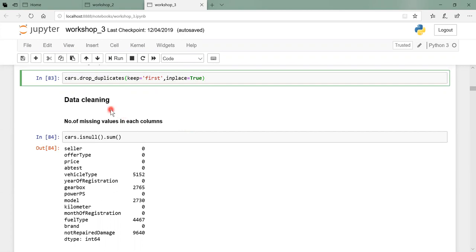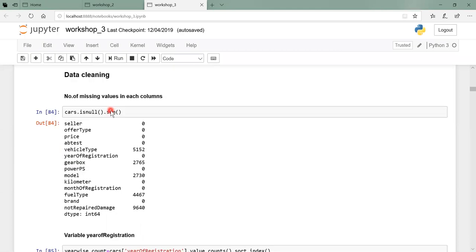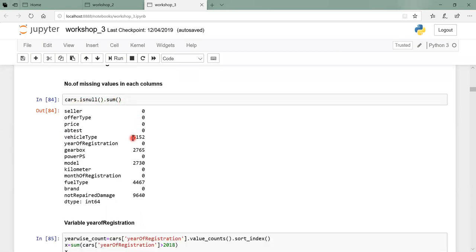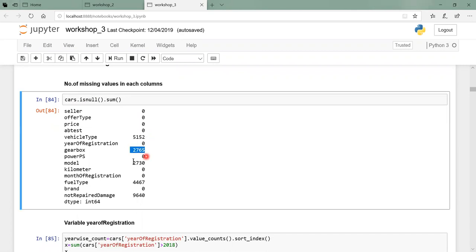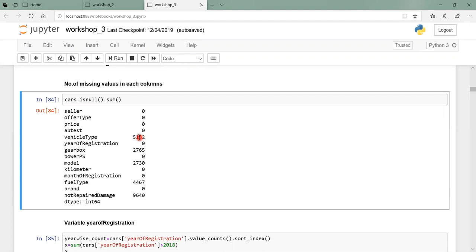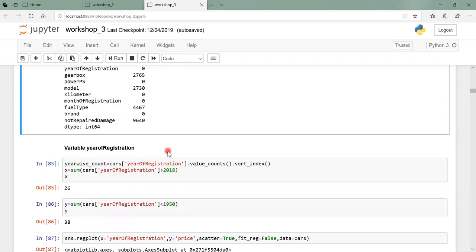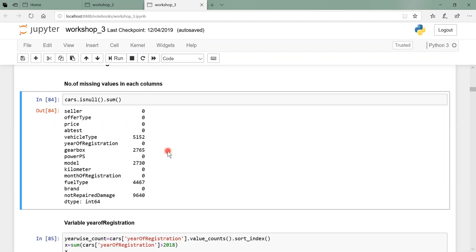With 50,000 records we have options: we can delete rows with missing values since we have plenty of data, or we can use imputation. We need to look at each variable individually to decide how to treat it. The variables causing trouble are: vehicle type, gearbox, model, fuel type, and not-repaired-damage. We'll hold on and sensitize how each of these could be treated.